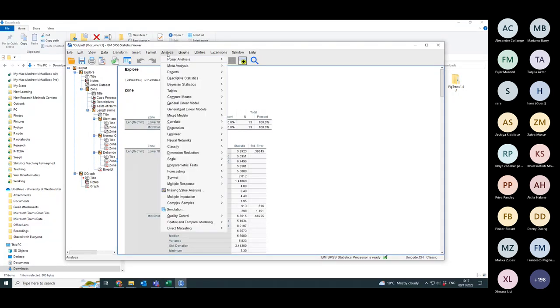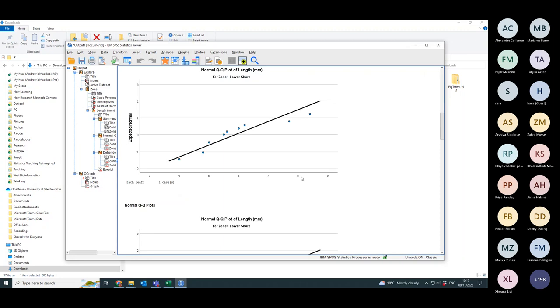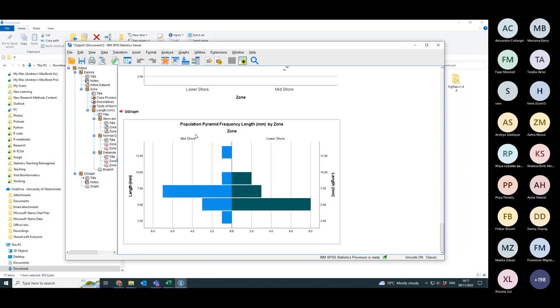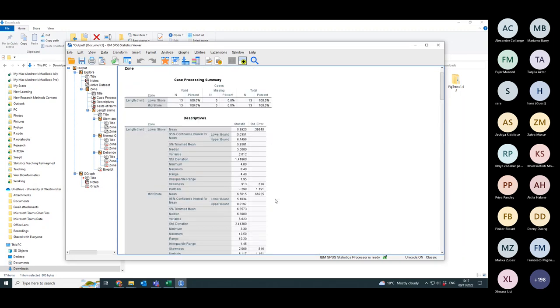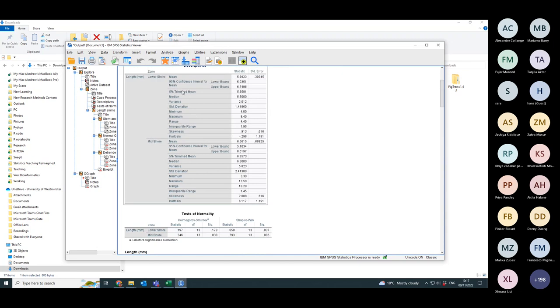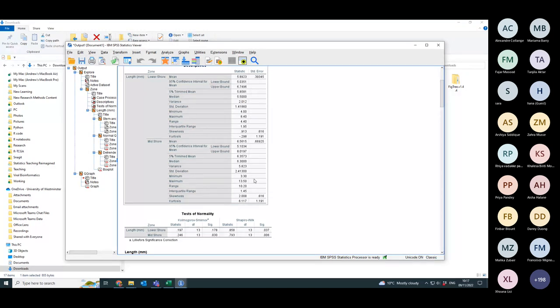This time you're going to do a non-parametric test, which is about the medians of the two groups. So if I look at the median of the lower shore, it's 5.5. If I look at the median of the midshore is 6.3. Are those two medians significantly different to one another? If I do a hypothesis test.